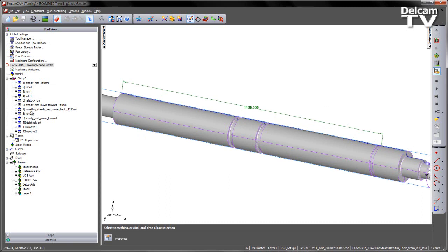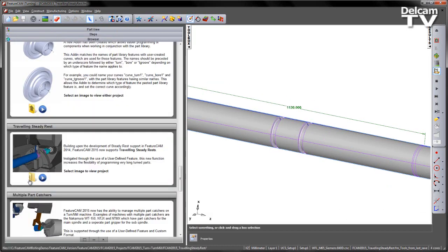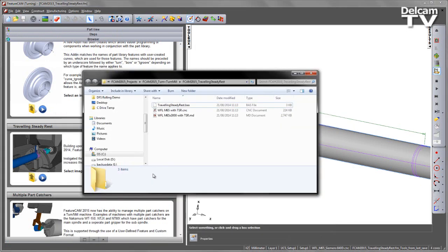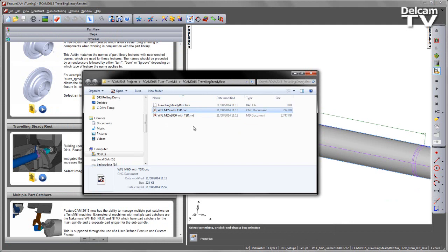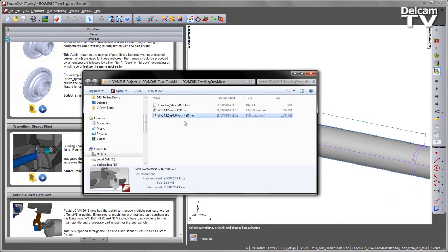We've also got the use of a tailstock on this particular machine. If I go to the browser area, there is a folder location. If I open that folder, you should notice there is an add-in, and there is also a CNC file and a machine simulation file. I'm going to use all of these components for my simulation process.